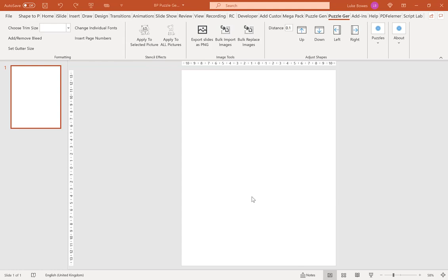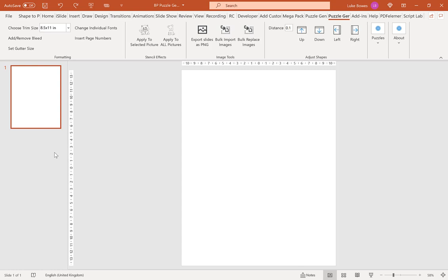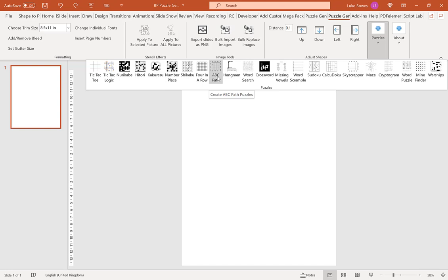Then make sure you're on the Puzzle Generator tab up here and choose your trim size. I'm going to go for 8.5 by 11, but you can choose any trim size. Then go to Puzzles and into ABC path.